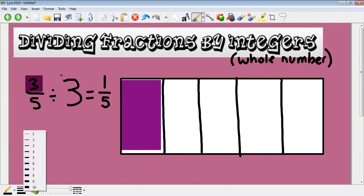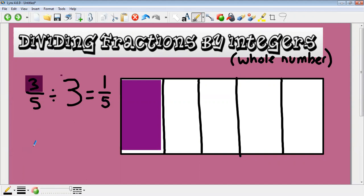Now if we look at the relationship in the number sentence here — our denominator has stayed the same, but what do we notice about how our numerator has changed? This three has become a one, so the numerator is getting divided by the divisor, the large integer, the whole number. Three divided by three is one. For today's learning you're only going to see fractions where the numerator is divisible by this number.